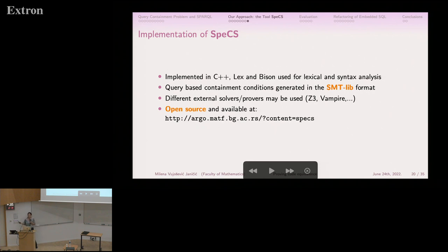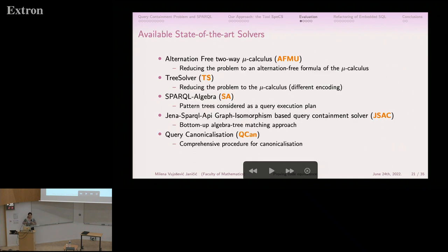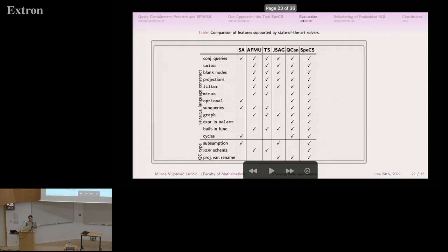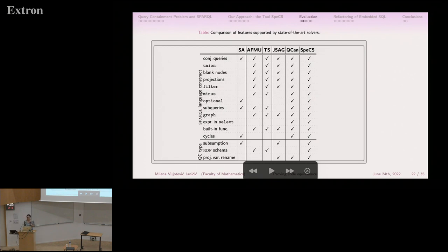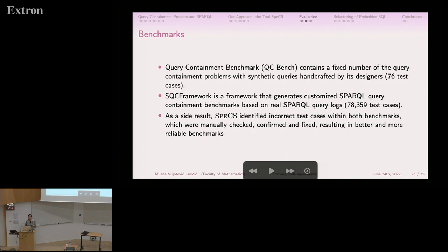We implemented everything in C++. We generate query-based containment conditions in SMT-lib format so that we can use different theorem provers and solvers. The tool is open source and publicly available. We compared it to five other available state-of-the-art solvers — two based on mu-calculus and two on tree-algebra — plus one query equivalence tool used for comparison.